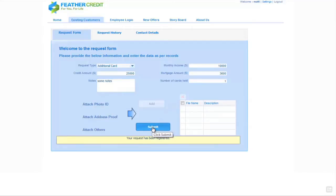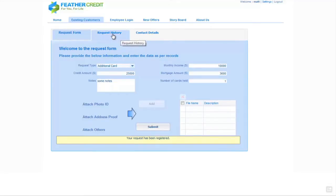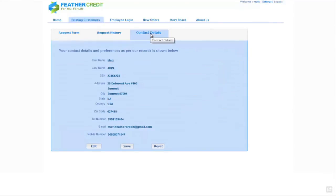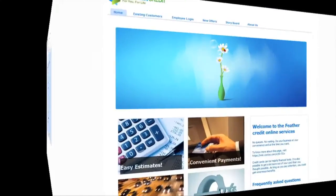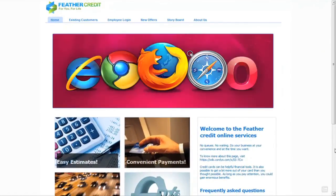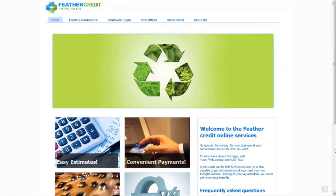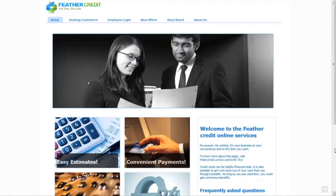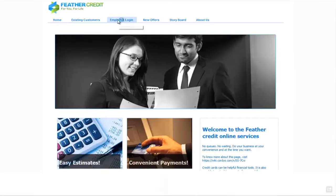Upon submission of this form we start the process and we're notified that the request is registered in the back-end system. As a customer I can also look at the history of previous requests which I've made through the bank and look at the contact details the bank holds for me, editing any details that may be incorrect. Once the customer has made the request, the request is routed to an employee in the credit agent role inside the bank, so let's log in as an employee of the bank.